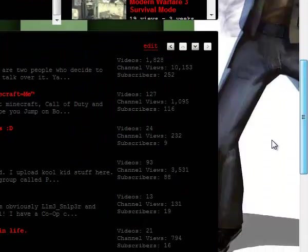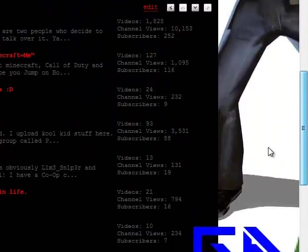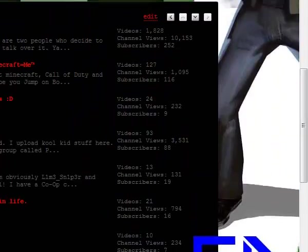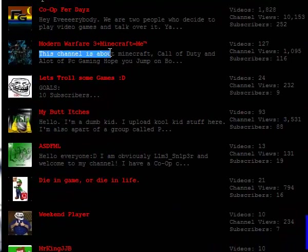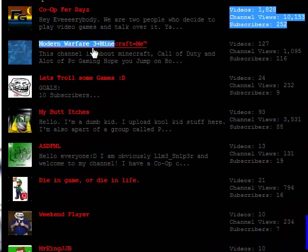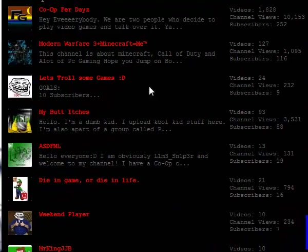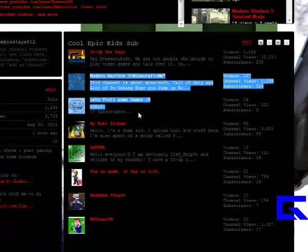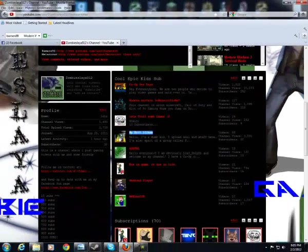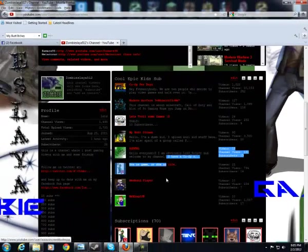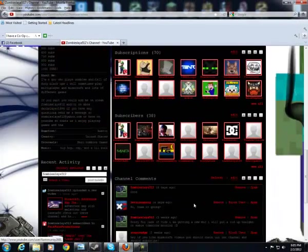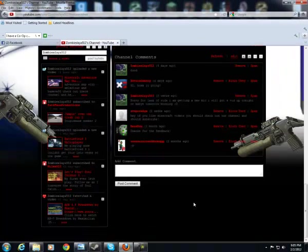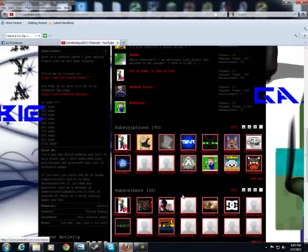And these guys are really awesome. You should go subscribe to all these guys, they're awesome. They're on my channel so it would be easy to find them.